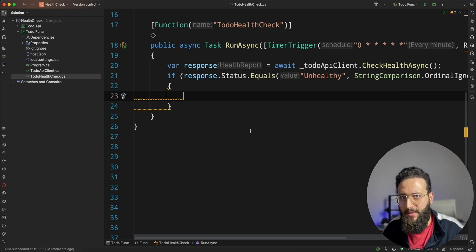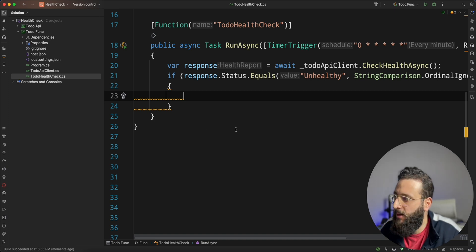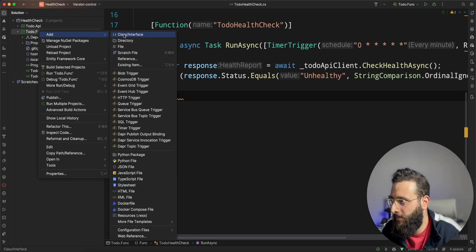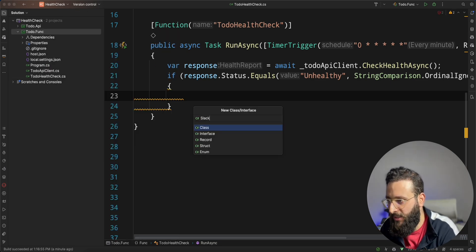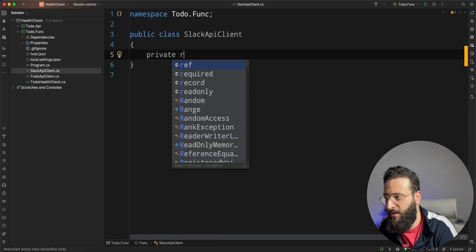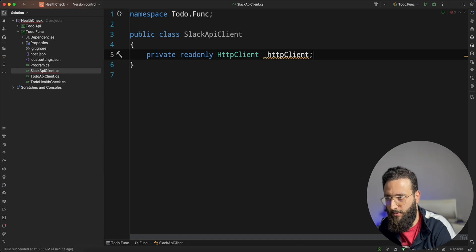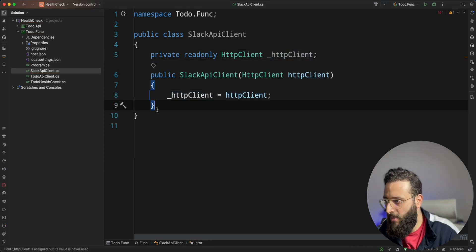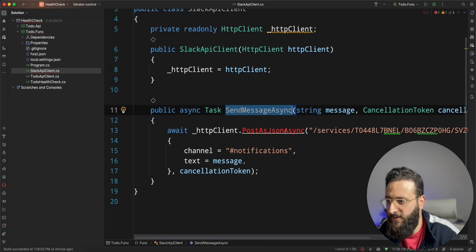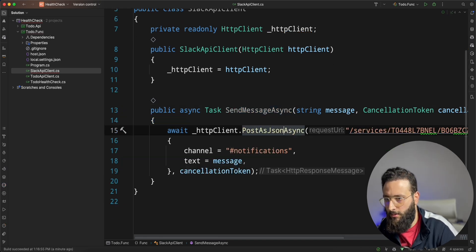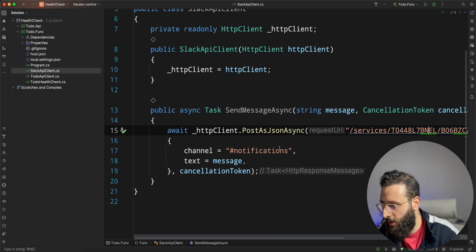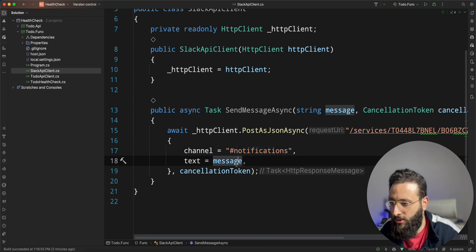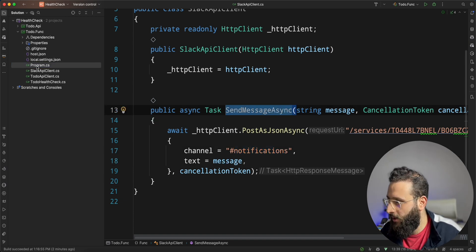I already created a Slack app and I enabled a webhook implementation. This is not a video on how to use Slack. So, I'm going to be quick. So, let's create a Slack API client. Same thing. We can inject HTTP client here. Let's create a new method called sendMessageAsync. This is my Slack application webhook URL. And I need to send a message to a channel called notification. And you can pass the message here.